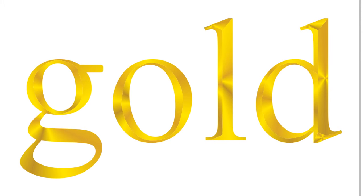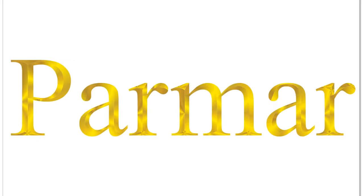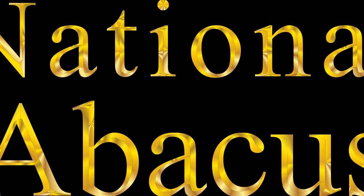Home, no more home to me, whither must I wander?